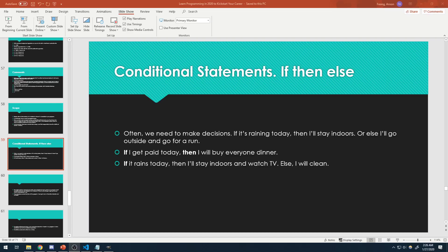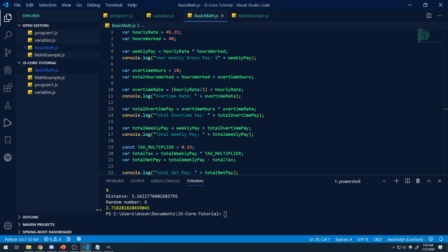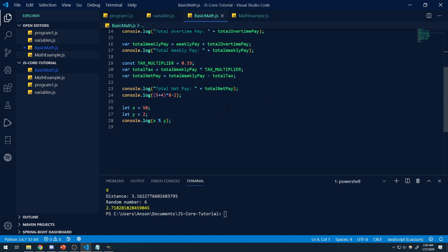Alright guys, so we're back with episode 6, and in this video I want to talk about conditional statements. Quite often when we write programs, so far every program that we've written, everything is executed in just sequential order. There's just one direction, everything is being executed.